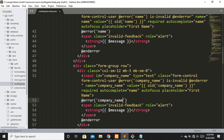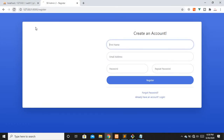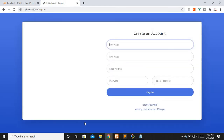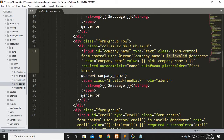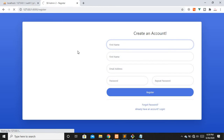If any validation rule fails for this field, we apply the is-invalid class to the input field. We also use the old() helper so that if we submit the form and there's a validation issue, we retain the old value of this input field. We also display the error message for the field. Let's refresh — you can see the custom field is there. Let's change the placeholder from 'first' to 'company' and refresh again.